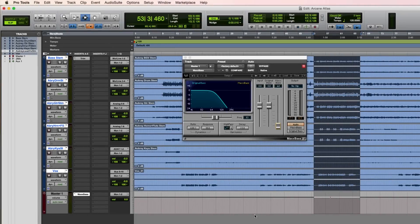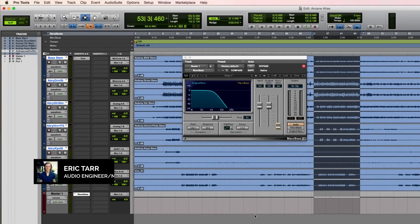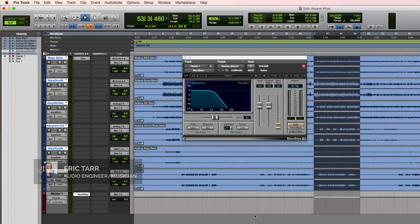Hello, my name is Eric Tarr. In this video, I'll be demonstrating the Max Bass plugin from Waves.